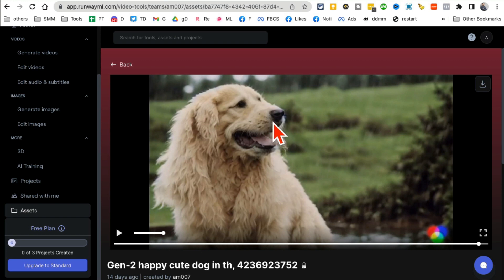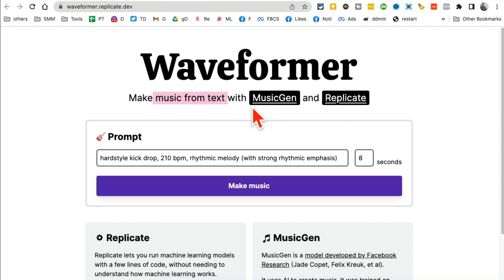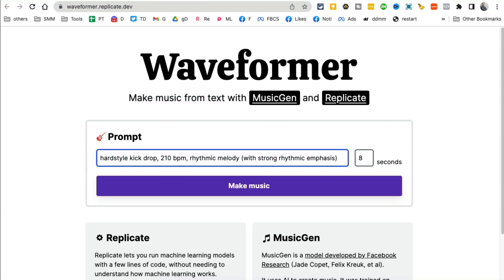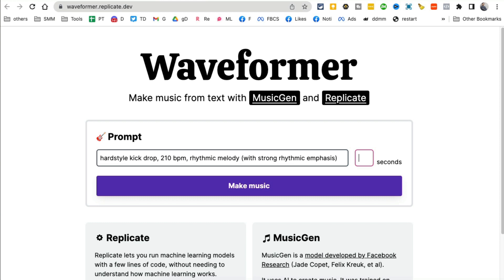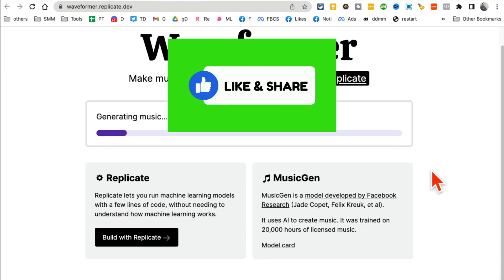All right, tool number four, it's waveform.replicate.dev. This creates music from simple text prompts. You're going to enter any text prompt here, so here's the hard style kick drop. And then how many seconds you want? I want to go with four seconds for the purpose of this demo so it's quick. And then click on make music.